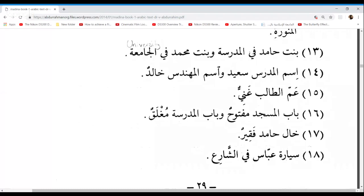Ibtissam, next one. Babu Al-Masjidi maftuhun wa babu Al-madrasati mughlaqun — the door of the mosque is open and the door of the school is closed. Excellent, very good.